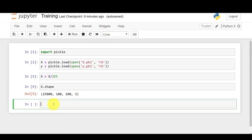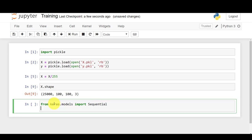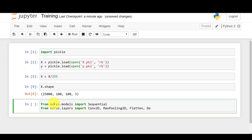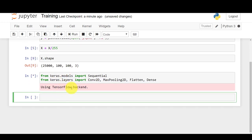Now back to the code. For this deep learning neural network we'll import Keras: from keras.models import Sequential, and from keras.layers import Conv2D — which creates the convoluted images — then MaxPooling2D for max pooling, Flatten, and Dense for the hidden layers. Running this, you can see Keras is using the TensorFlow backend.